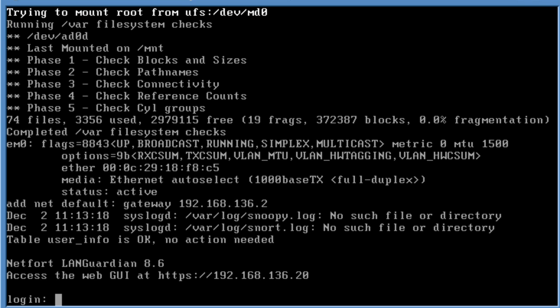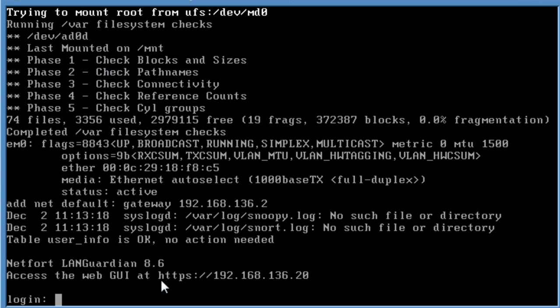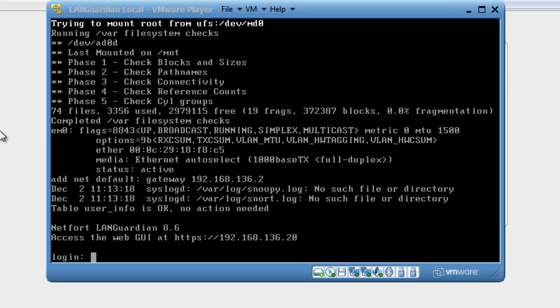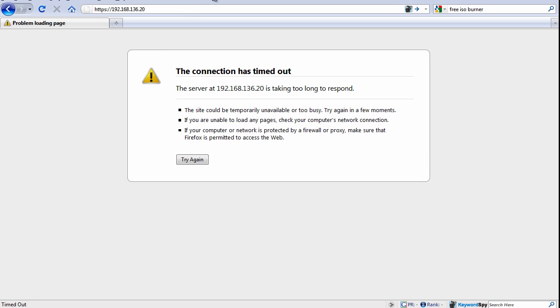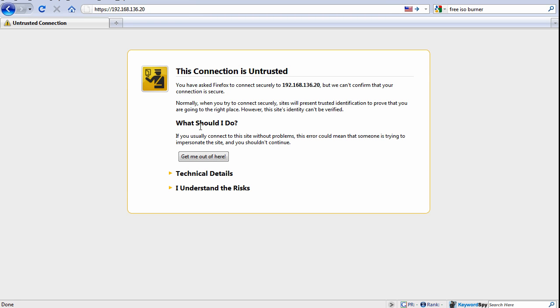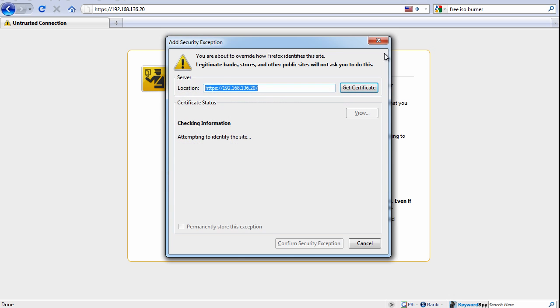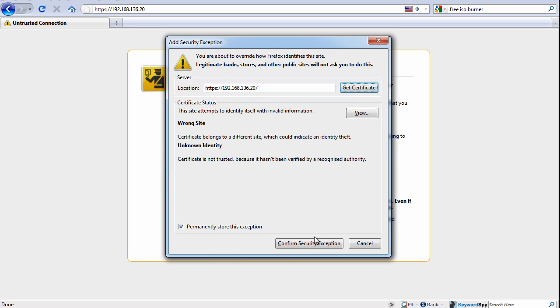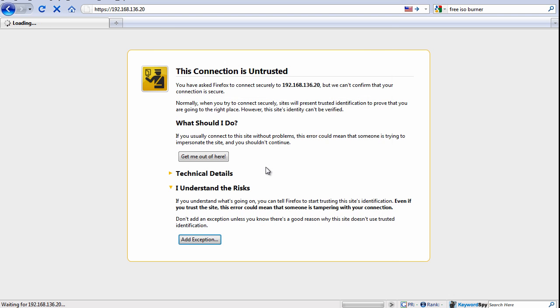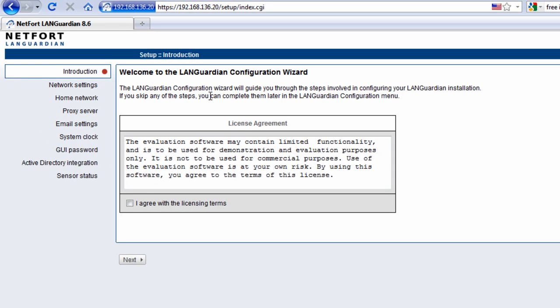Once the server boots up at the console, it should come to a log on prompt as shown here. There's no need to log on to the console; it's just used for some system diagnostics. What it is prompting us to do is to go to our browser and HTTPS to the IP address. Let's do that. I'm going to go to my browser and try to connect to that system. Add an exception, and we're then prompted to log on.